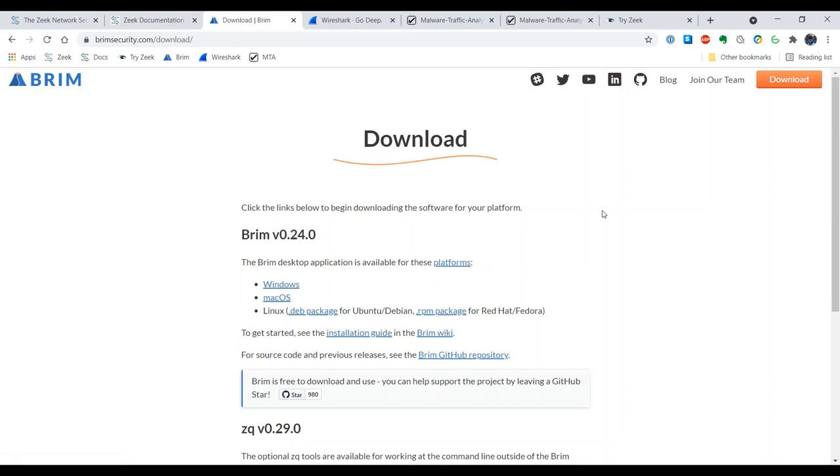So we're going to be using Brim to both generate the logs that we'll be taking a look at and to review those logs. I'm going to walk through how to set up a system in order to follow along if you'd like to try to solve some of these challenges along with me.